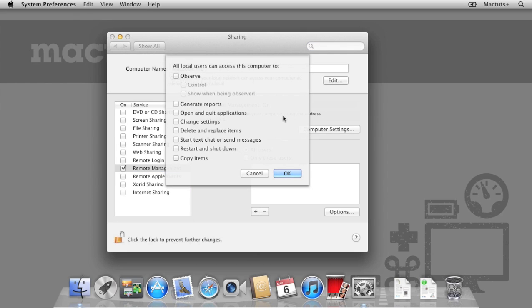When we attempt to enable remote management, we're asked about the features we would like to use. Some of the features include being able to observe the Mac, generate reports, delete and replace items and send messages. For the purposes of this tutorial, we want to enable all the features.